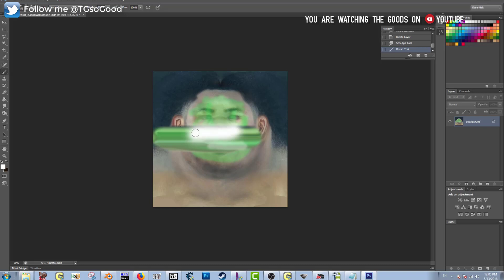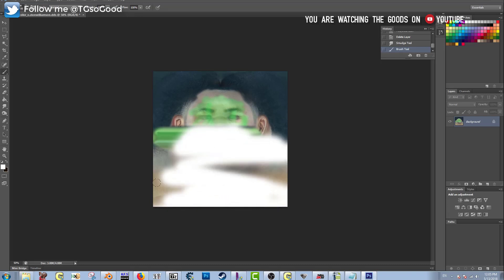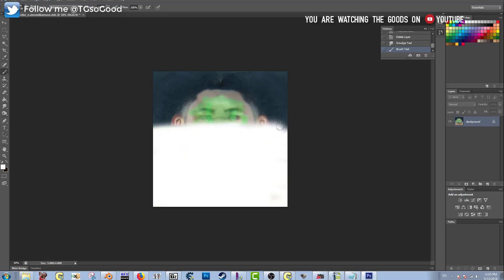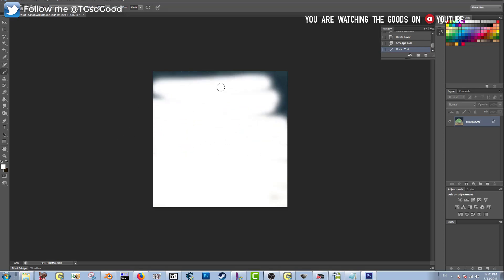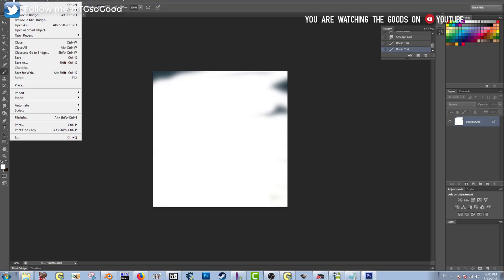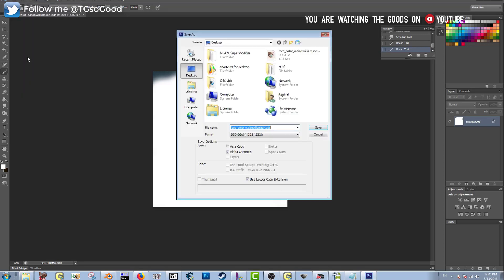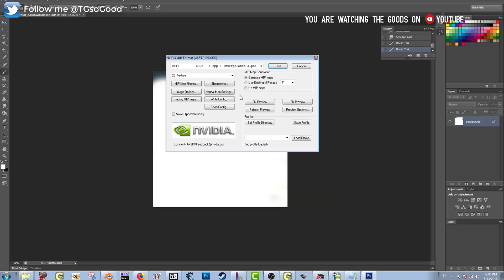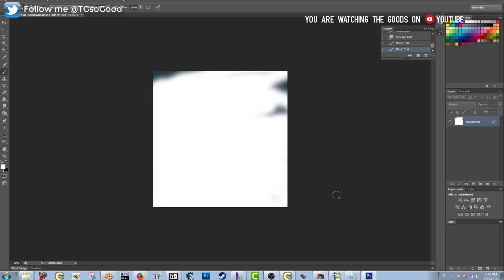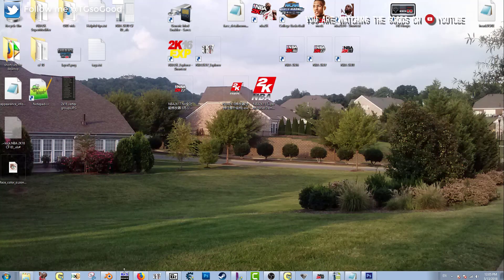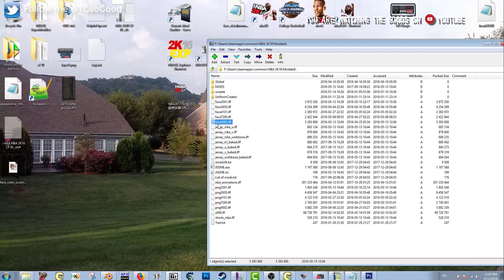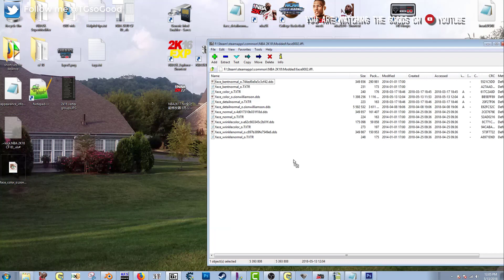Now I'm going to make the face completely white for the texture to show you that things don't always work out exactly like you think. I'll save it again as the proper DDS file with the same settings. The texture is all white — but watch what happens when I drag it into the face.if and load it in game.